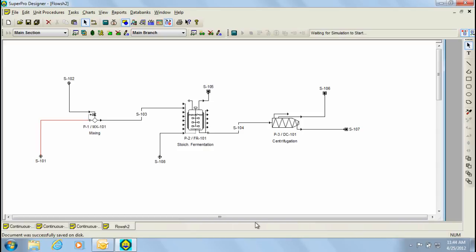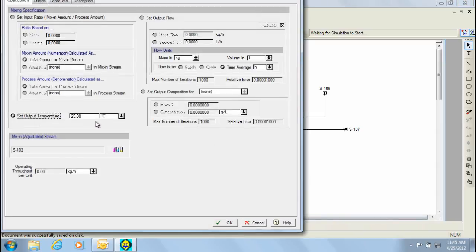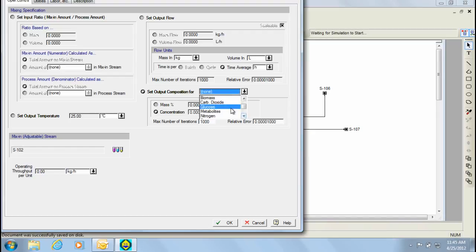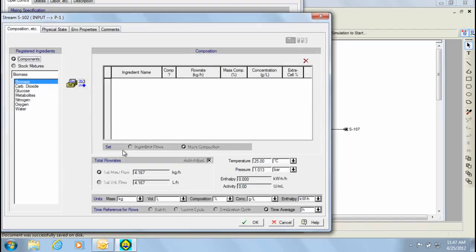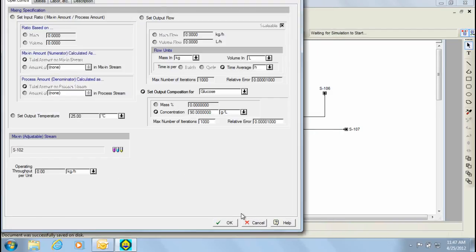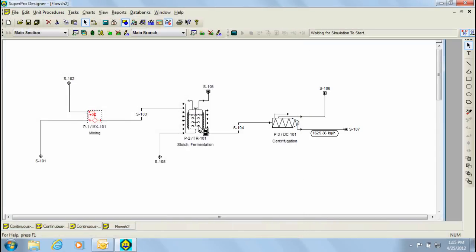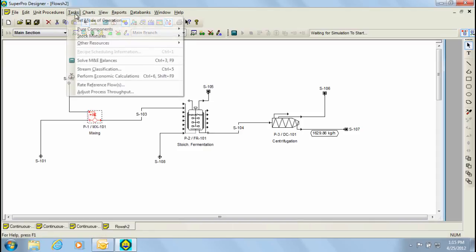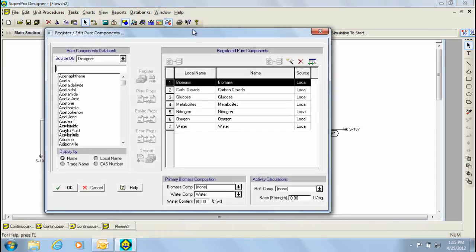Let's now proceed to initialize the procedures, starting with the mixing unit. Through this dialog, we need to specify the dilution of glucose, which we can do by setting the output composition for glucose to 90 g per liter. Besides the composition, we also need to allocate water in the adjustable stream. Notice that besides setting the output composition, mixing can be specified in several other ways. Before I continue to initialize the fermenter, I'm first going to revisit the pure components edit dialog to adjust the intracellular water content of the biomass. The intracellular water content of biomass can be adjusted in this area; for this example, we're going to keep it at 80%.